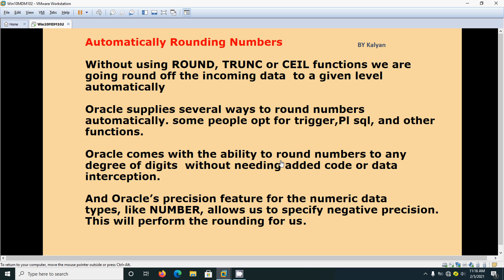Rounding off numbers automatically without using Oracle functions. Oracle helps us in several ways to round numbers automatically, using triggers, PL/SQL, and other functions. But Oracle has one unique feature without using additional code - we can round off numbers using a feature called precision.